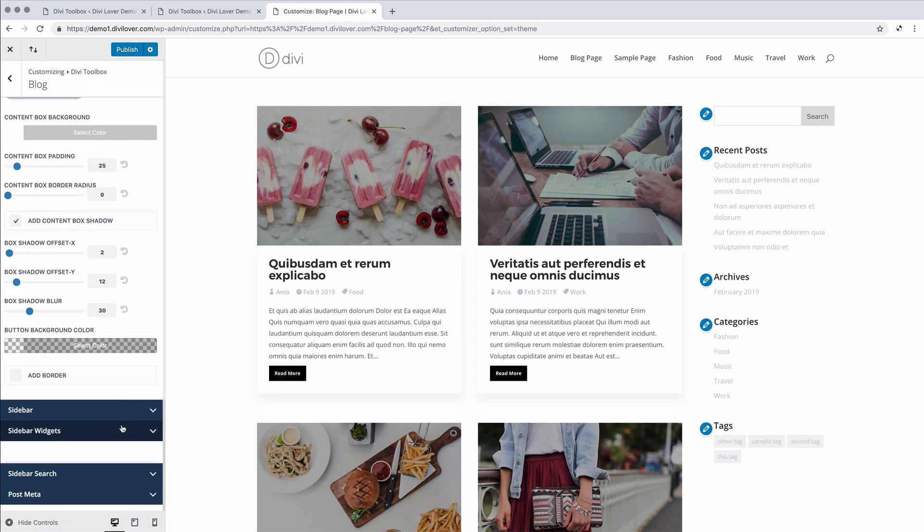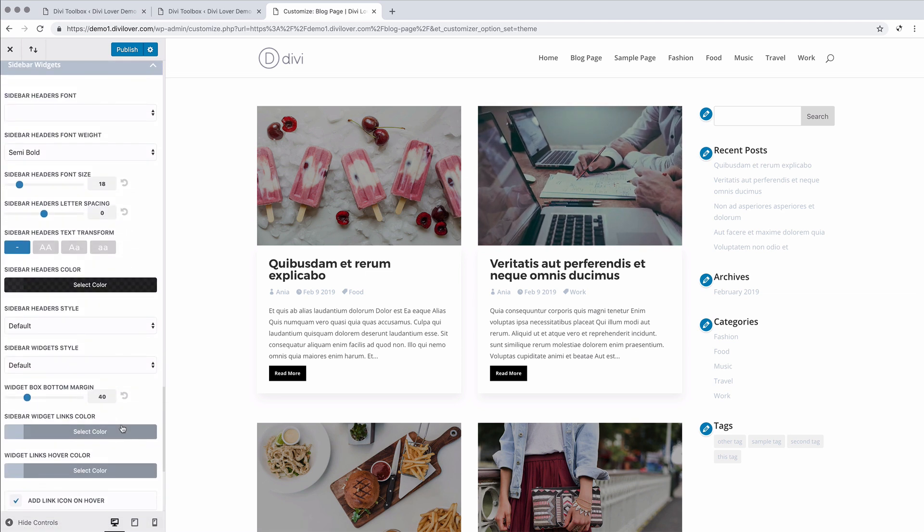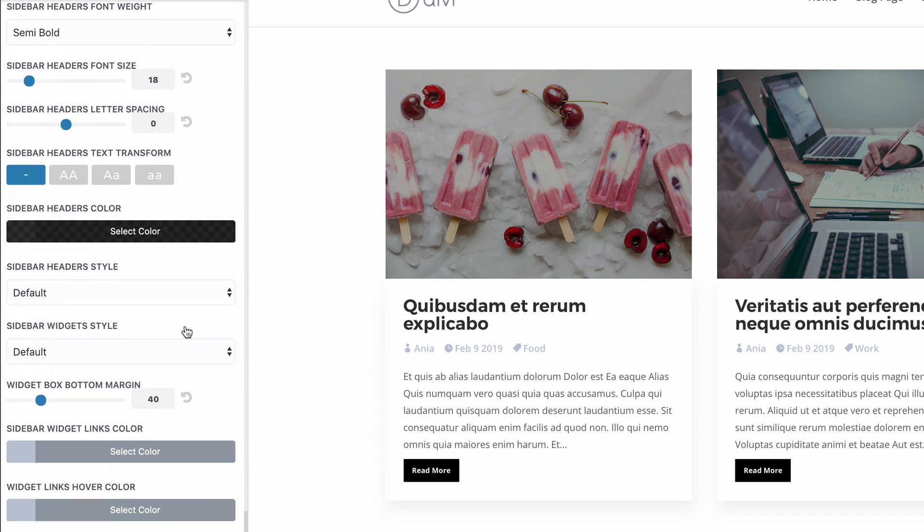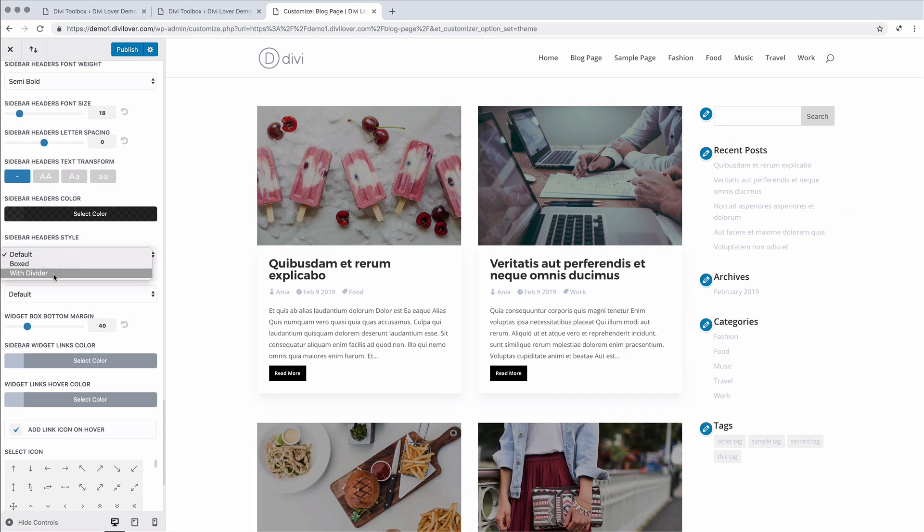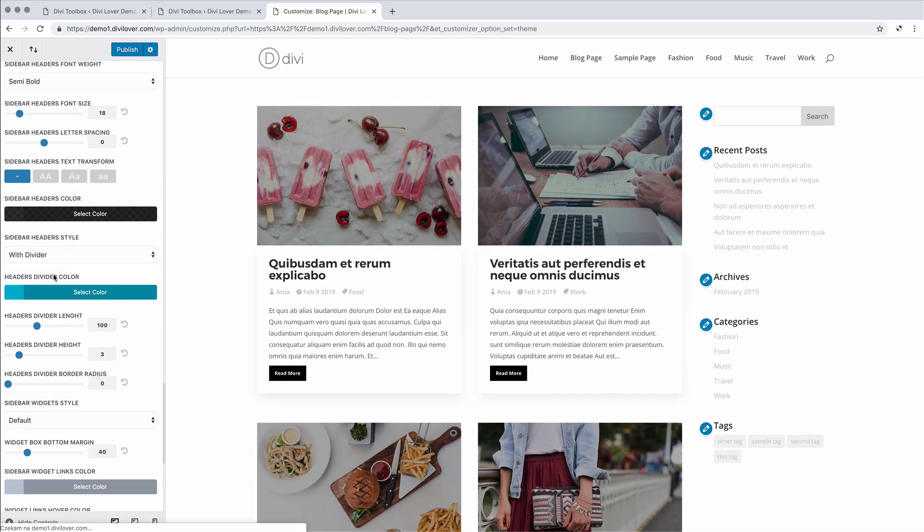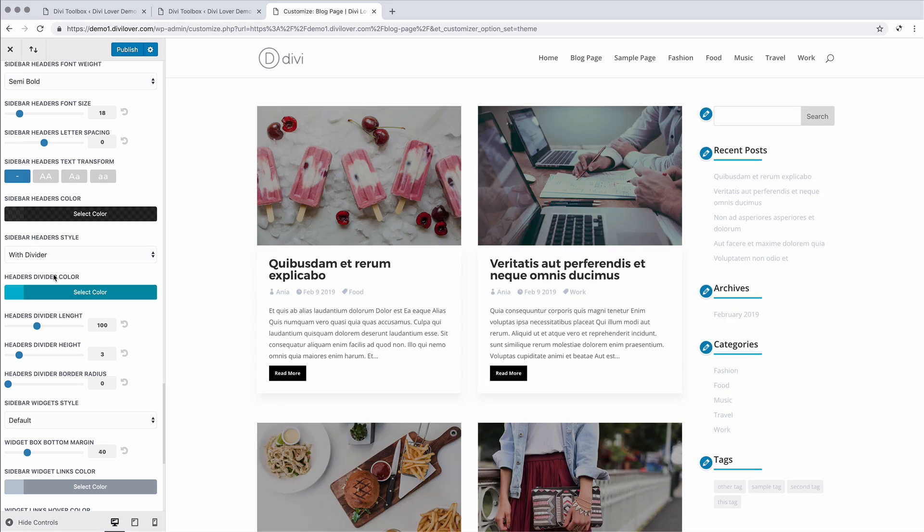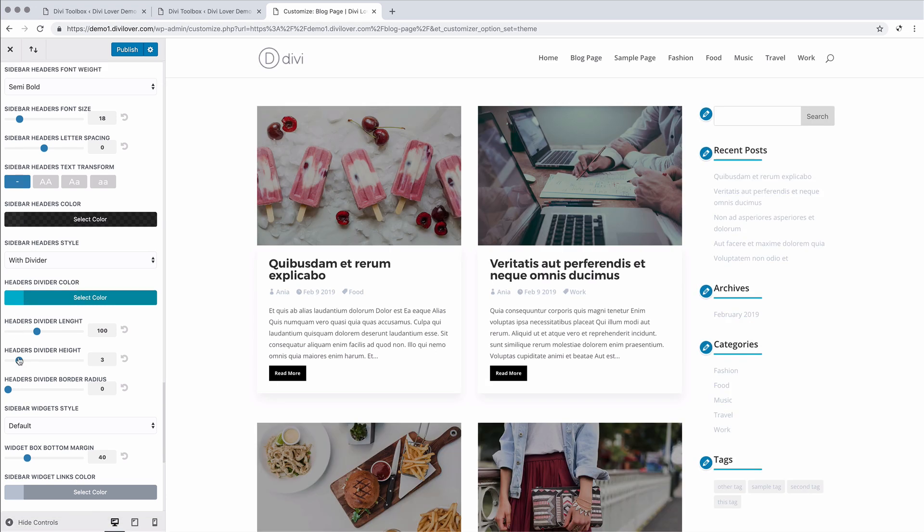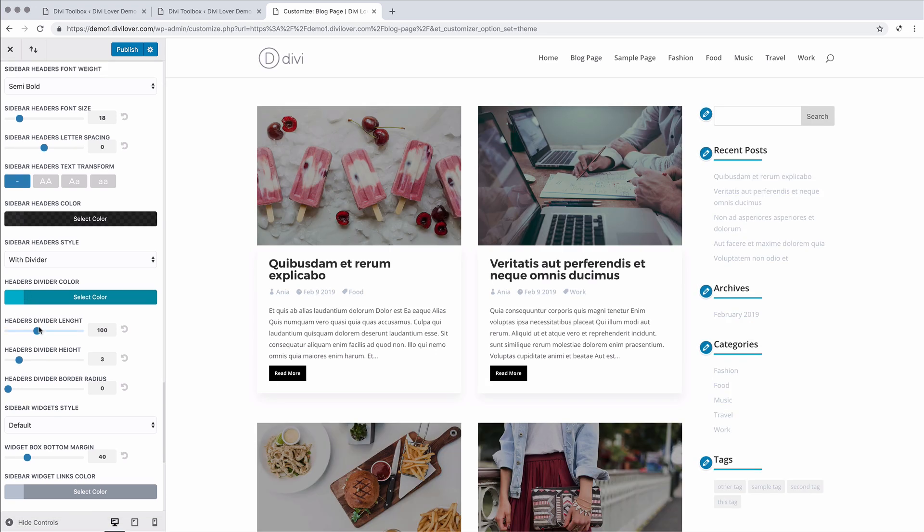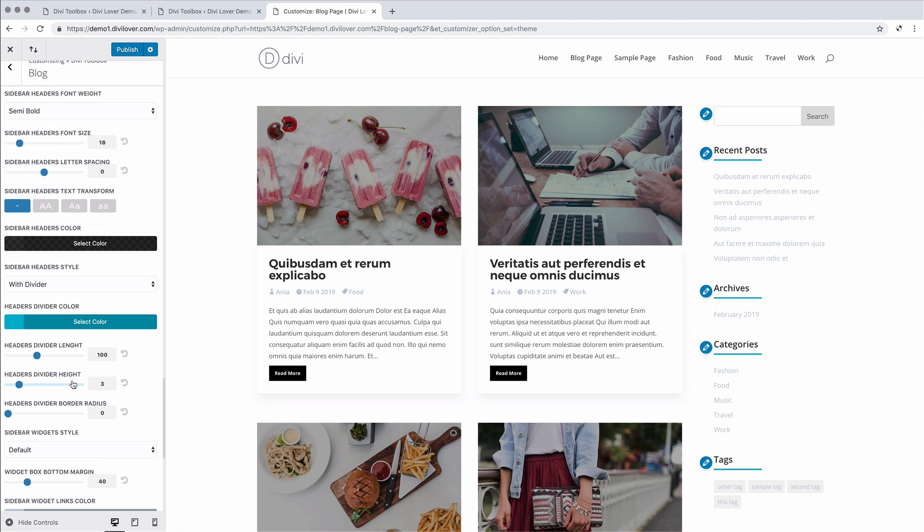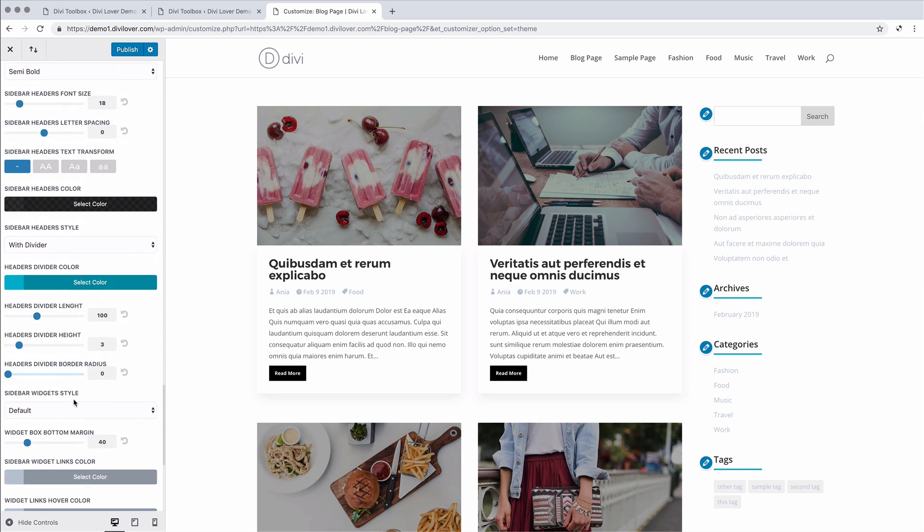As for the sidebar widgets, we can change the font of the header, the size, the color. And there are two additional header styles we can use. One is with divider line. We can customize the line, the length, the height, and also the border radius to make it rounded.